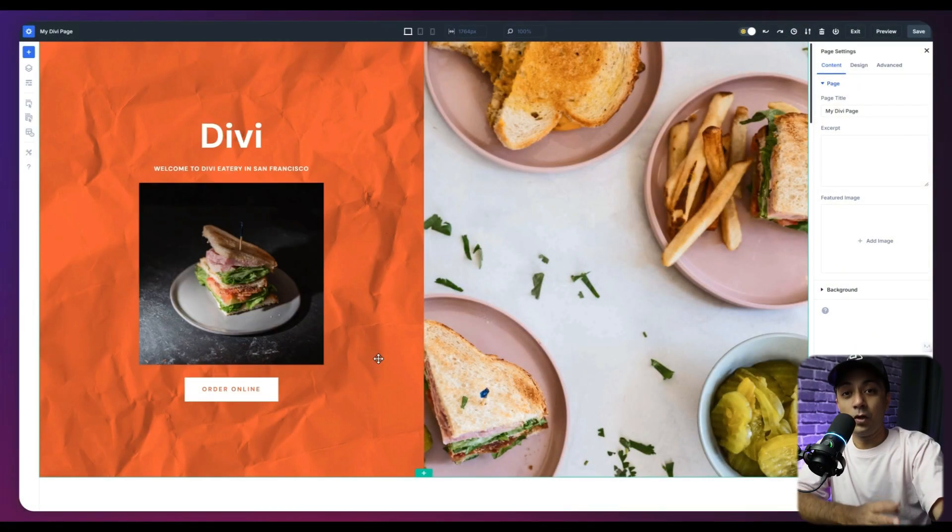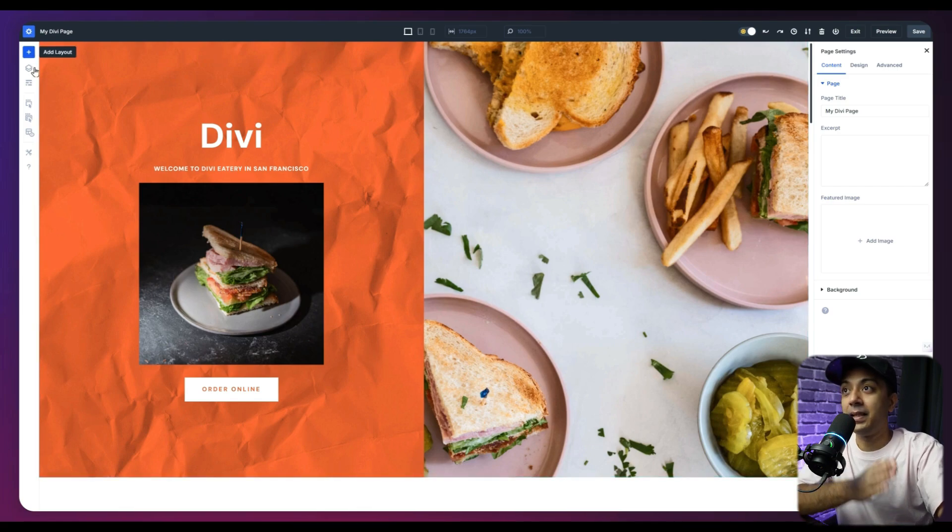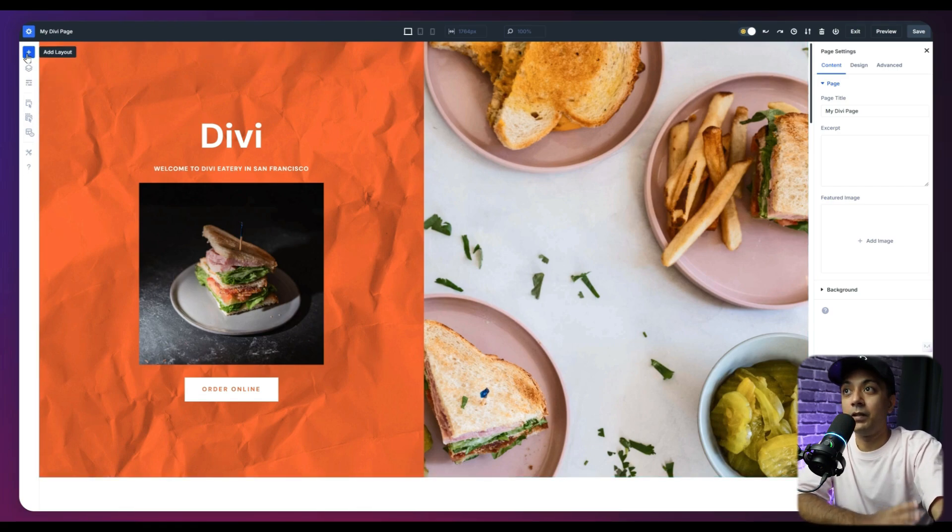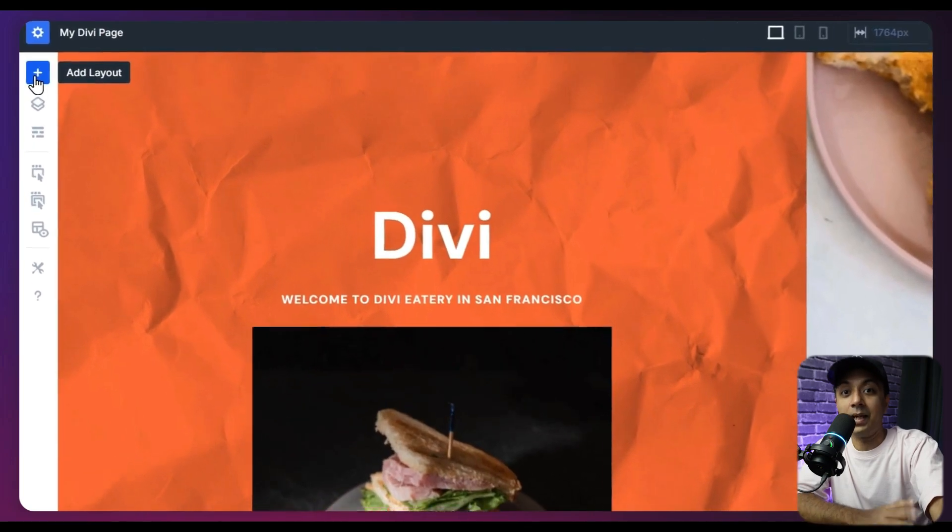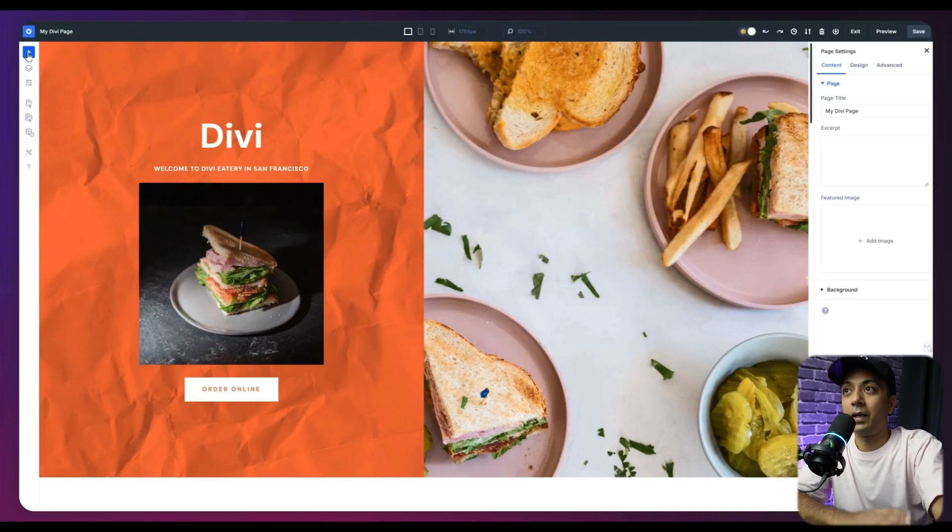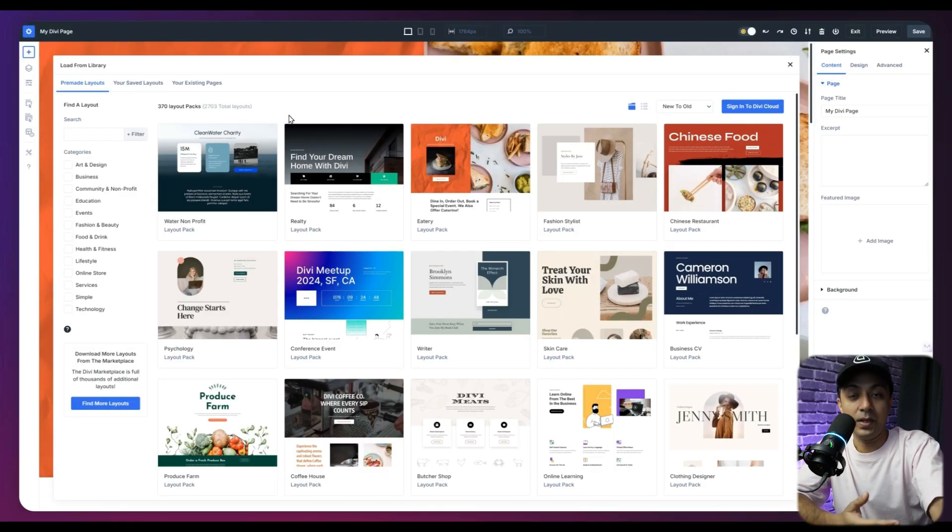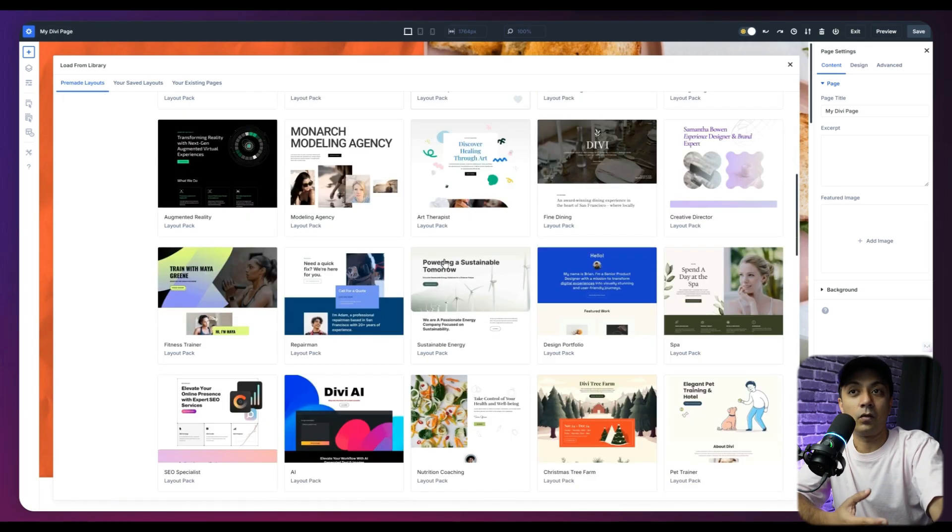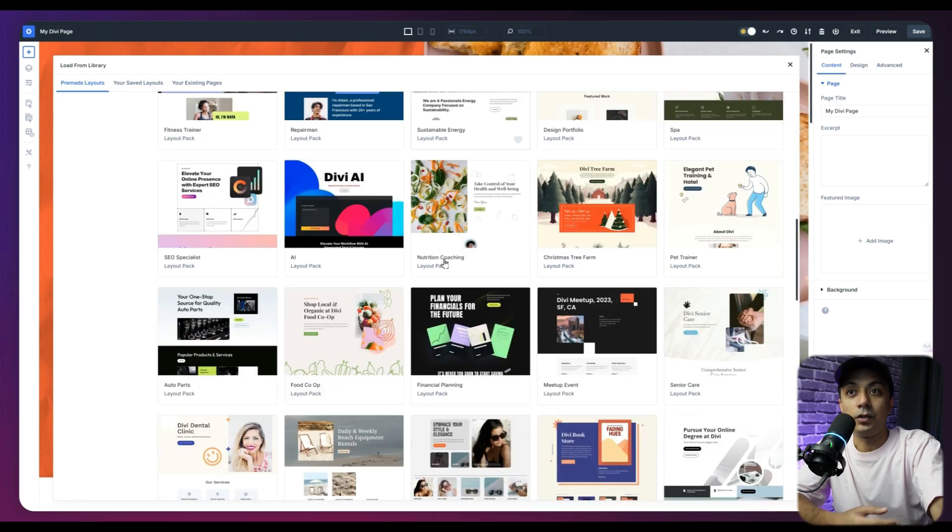Now let's move on to our next panel and that is the left bar here. So starting with this plus icon here, which is add layout. So if you click on this plus icon, it's going to open the Divi library. And here we can choose any type of layout that you want.